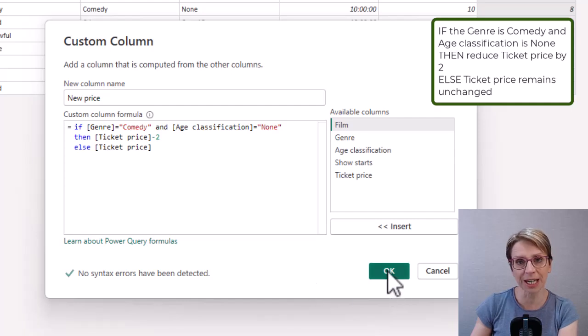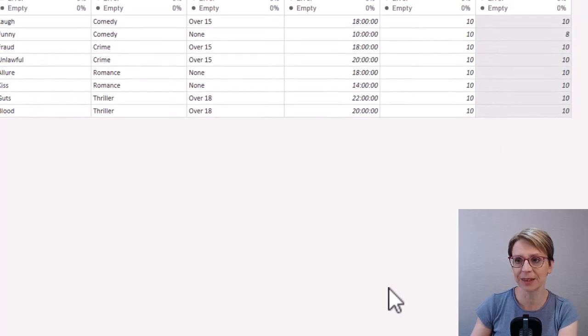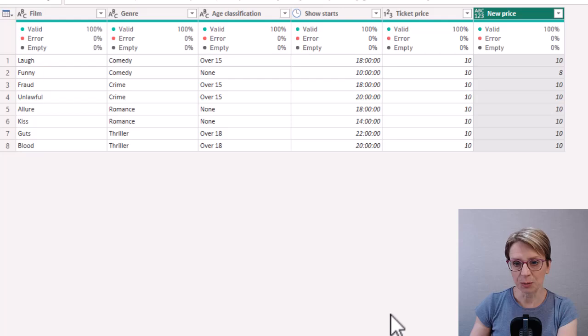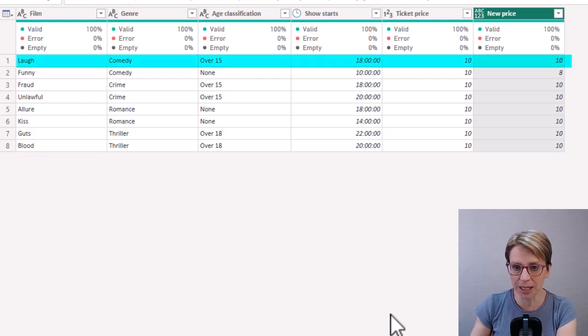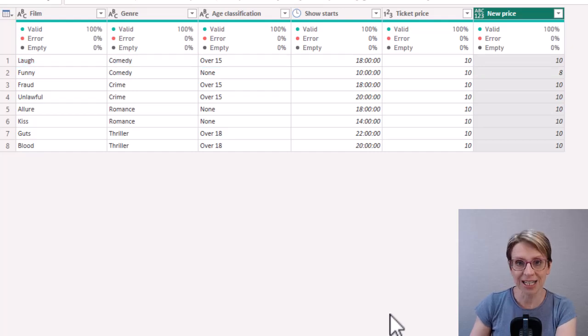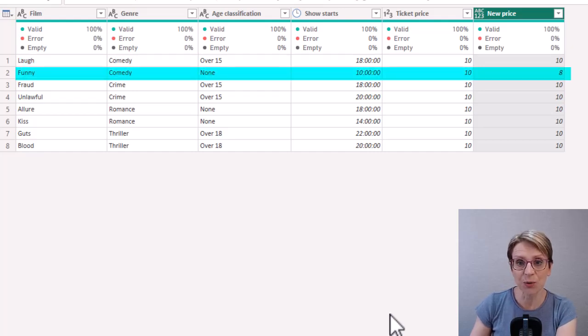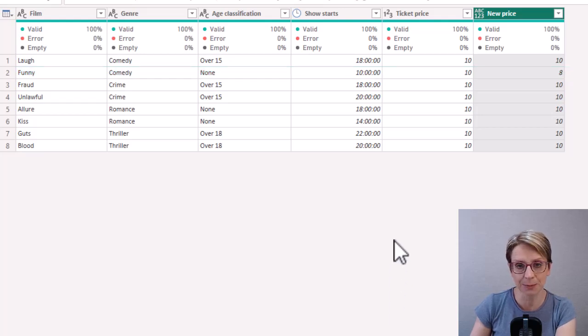So if I click OK in my new price I can now see that comedy if it's over 15 has reverted back to 10 and in the second row where comedy is a genre and age classification is none my ticket price is eight.